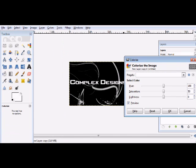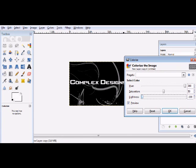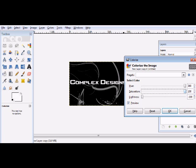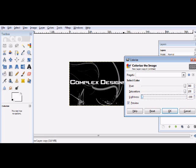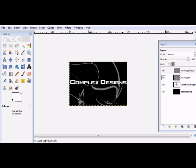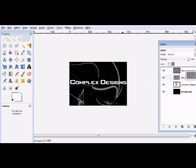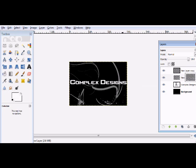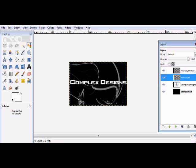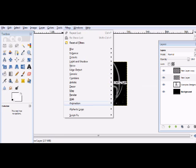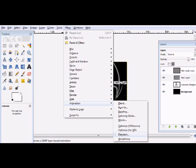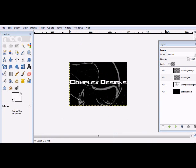All right, so now go to Filter, Animation, Playback, and wait for that to load. Press play. And it's messed up. So obviously alpha to selection is messed up.